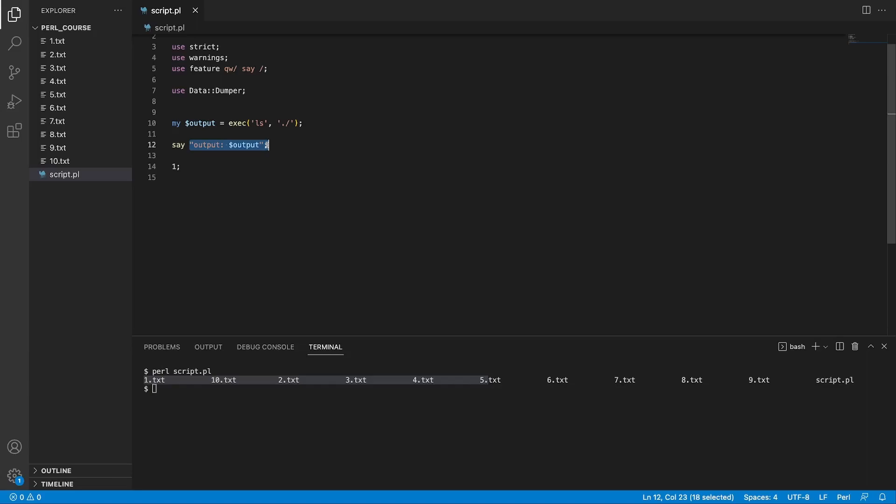So this is it for this video. We looked at three ways how we can run system commands using backticks, system keyword, and exec keyword. I hope you found this video useful and I'll see you at the next one.